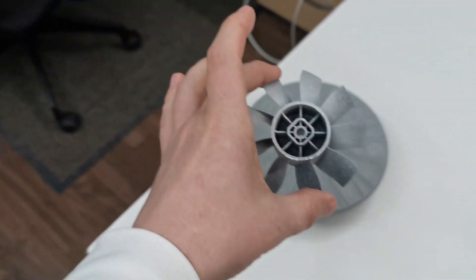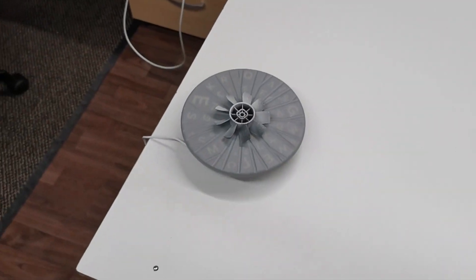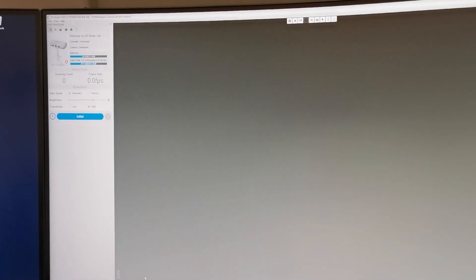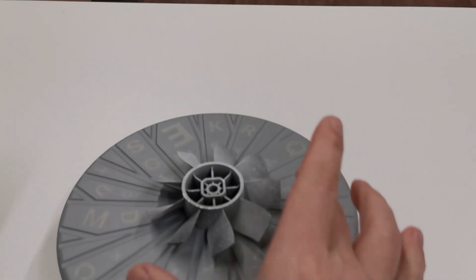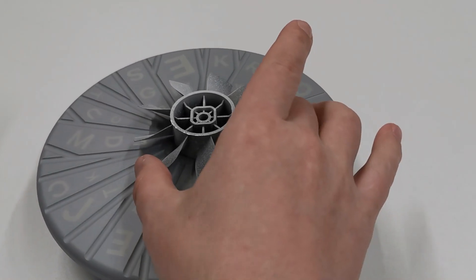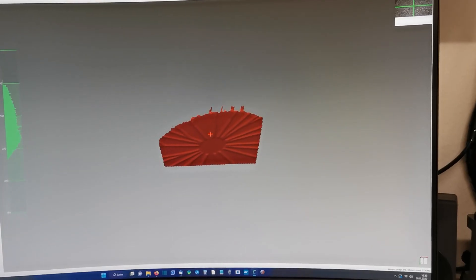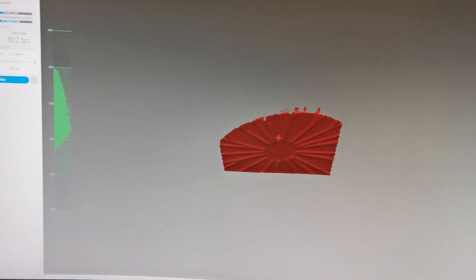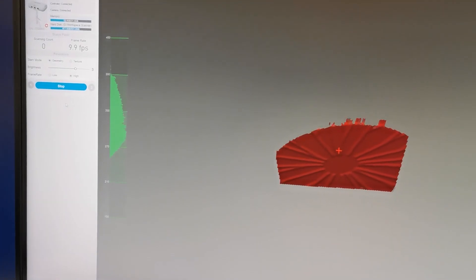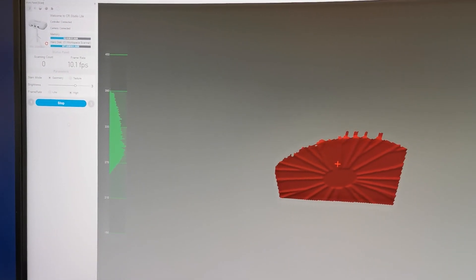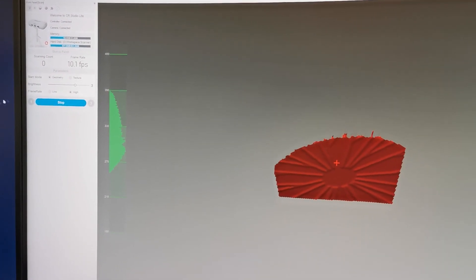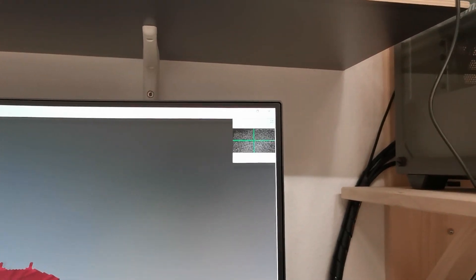My next scan test object was this fan blade. On the first step to initialize, we have to remove it for a moment. Press the button. And here we can see the rotating turntable and also the distance is correct. It's in the center area and this is how the camera looks.